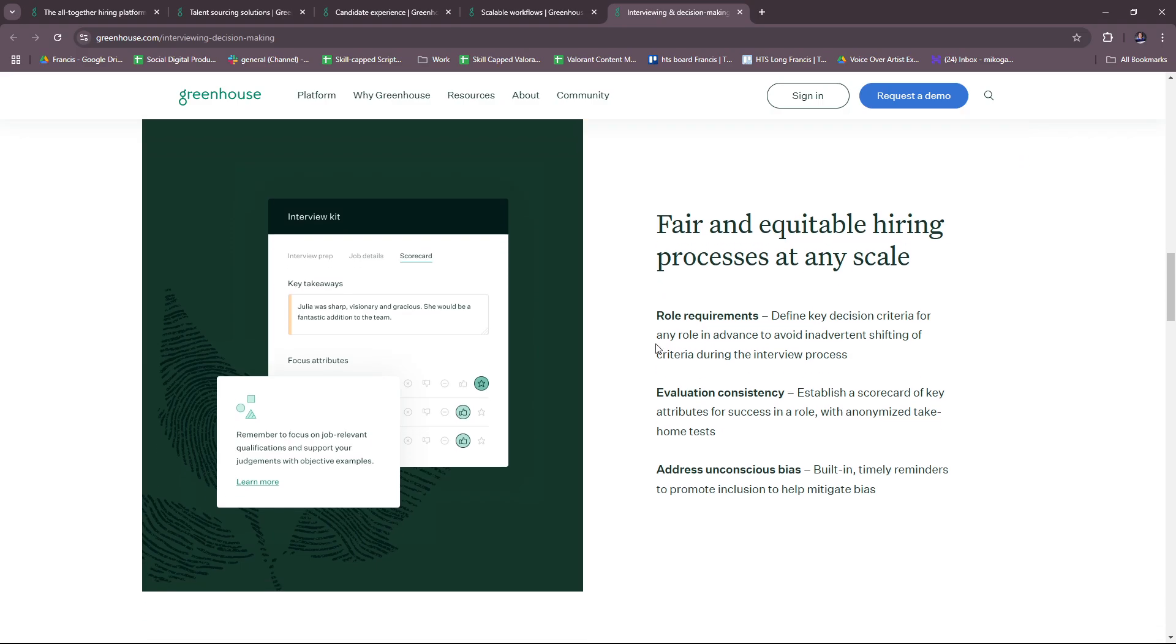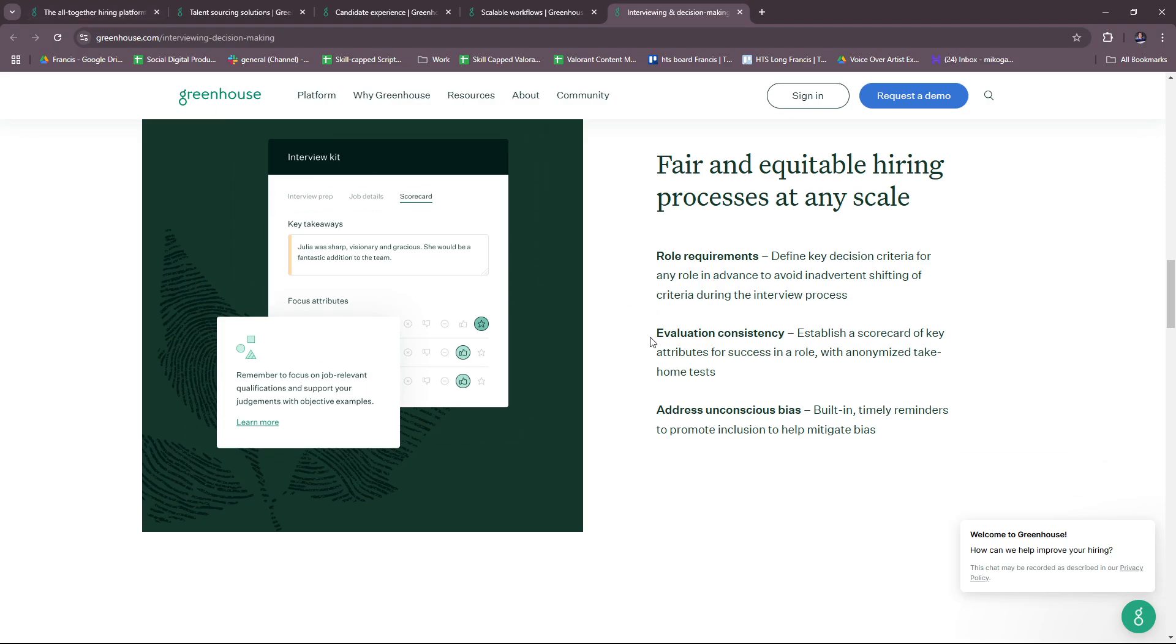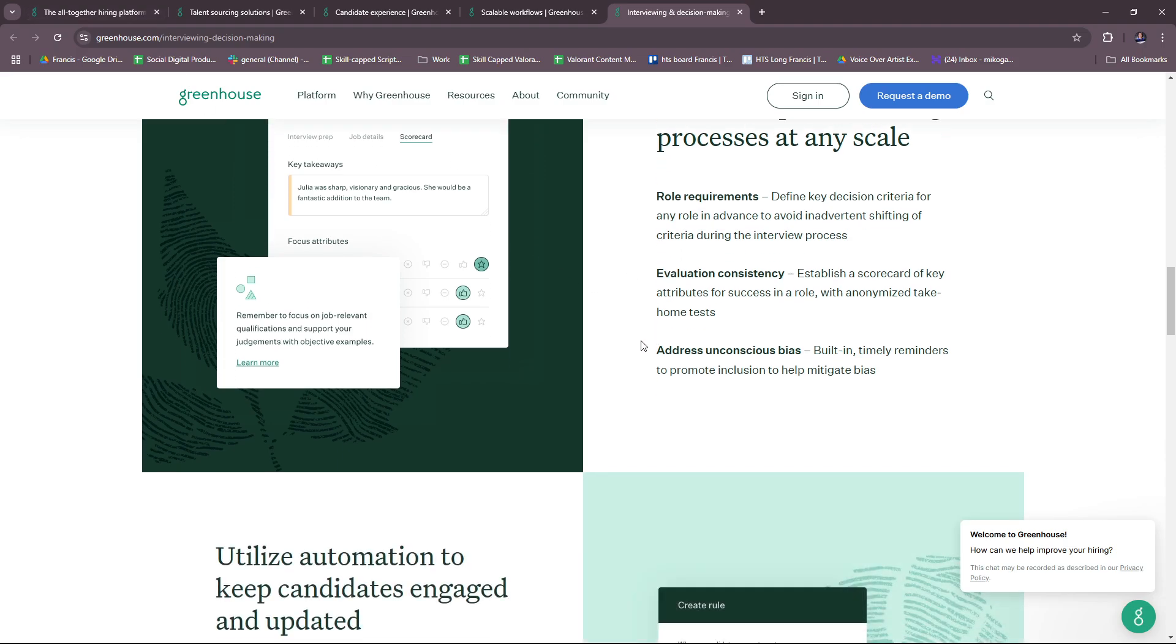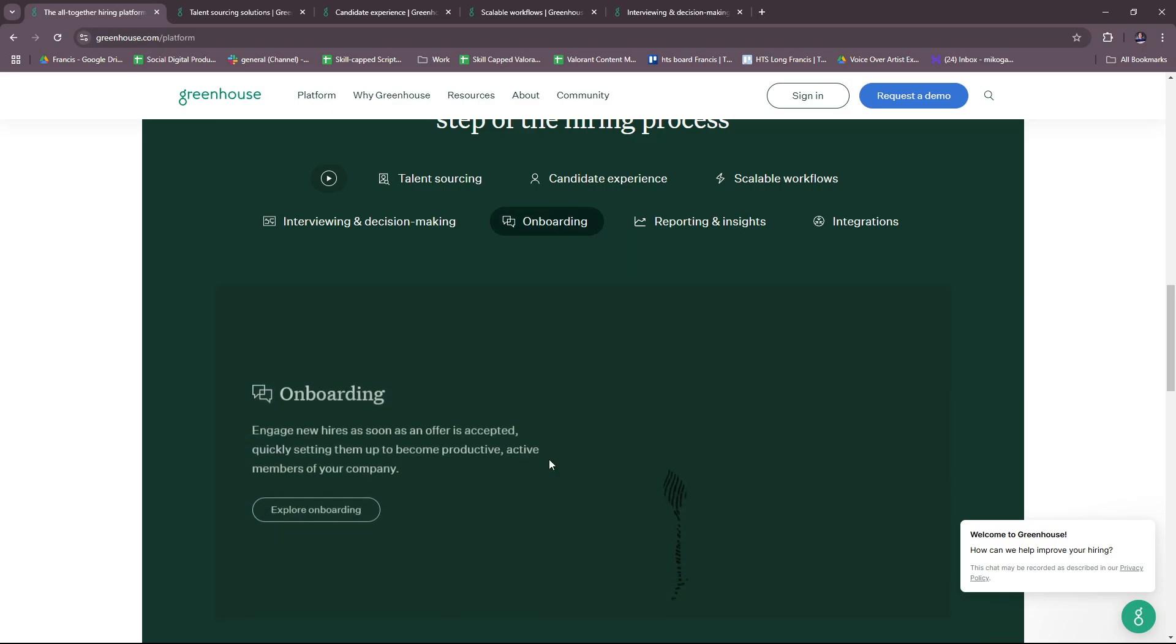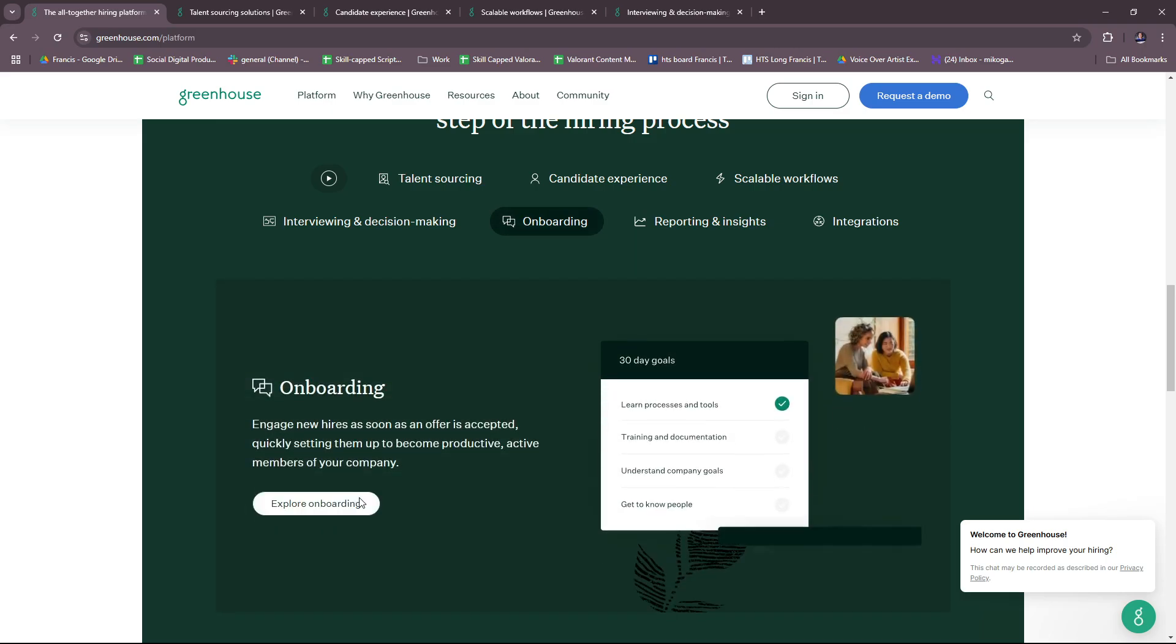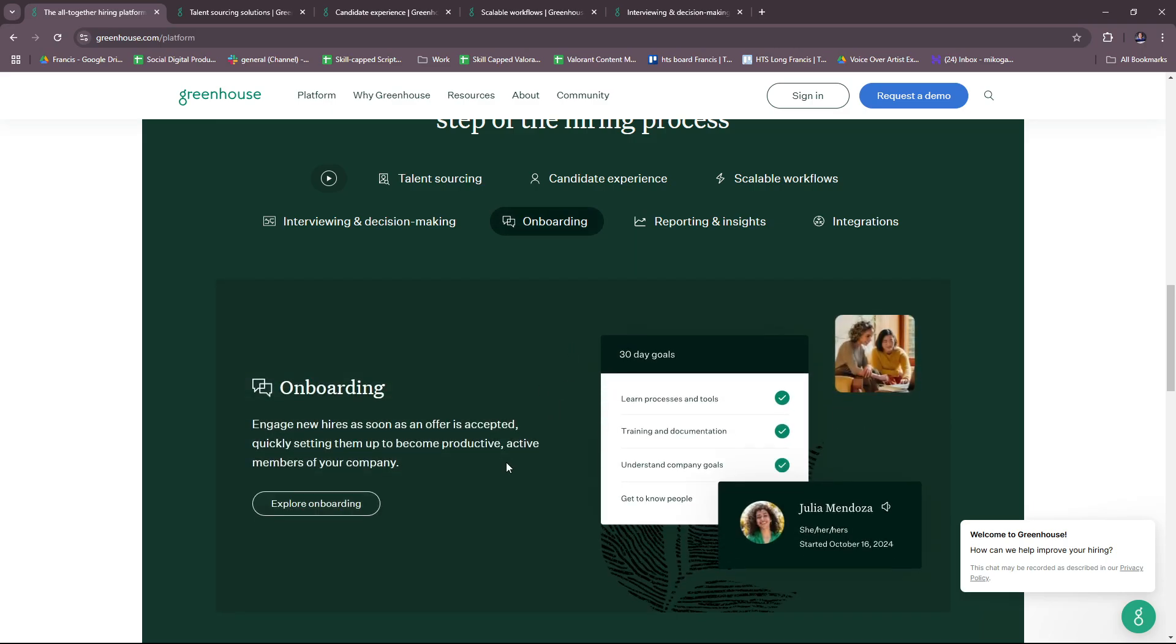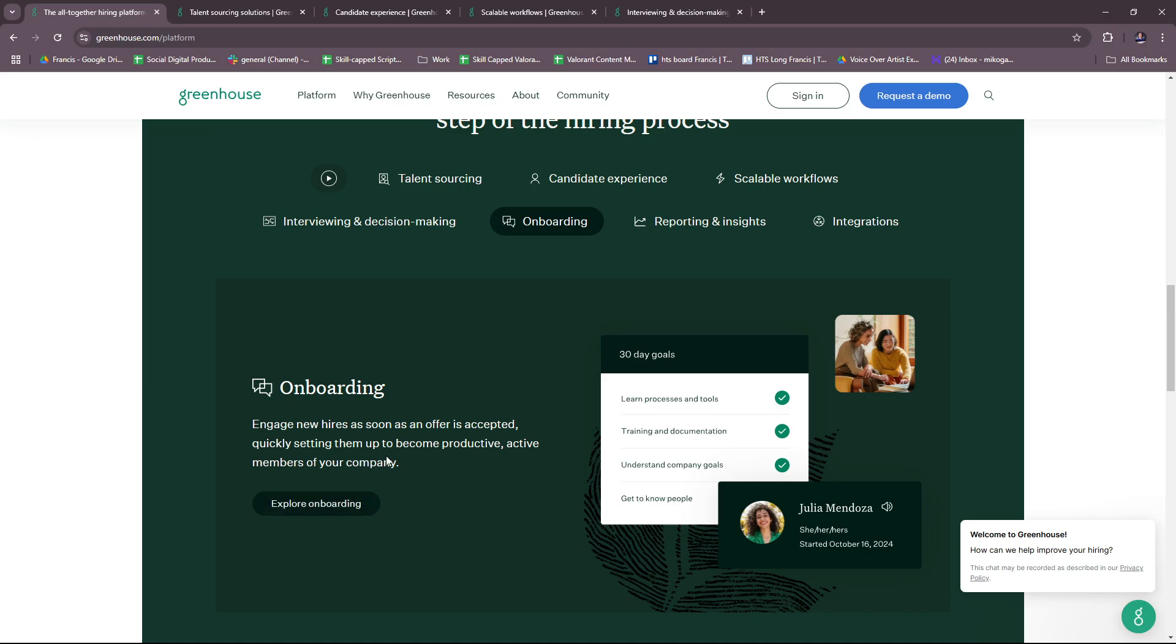At the heart of Greenhouse, we can see that inclusivity is really important for them, so that the hiring process would be more seamless and comfortable for everyone. For onboarding, you can engage new hires as soon as an offer is accepted, quickly setting them up to become productive and active members of your company.